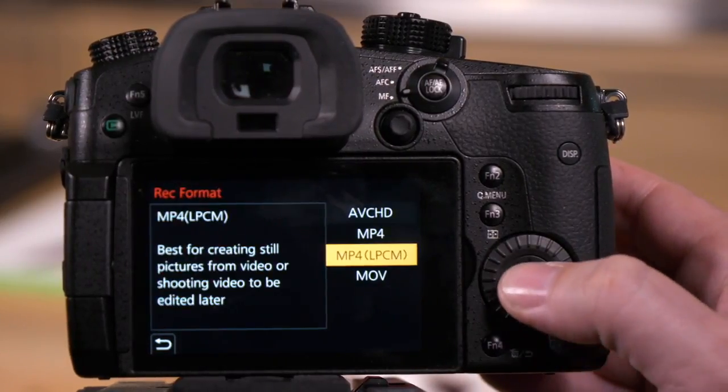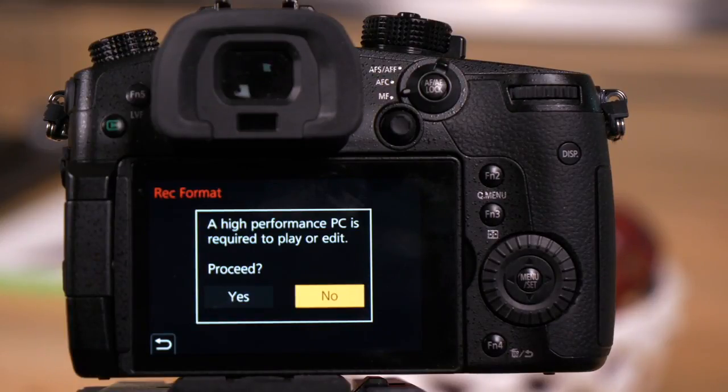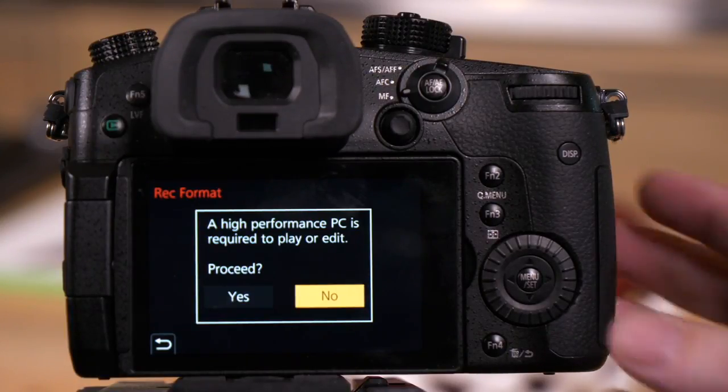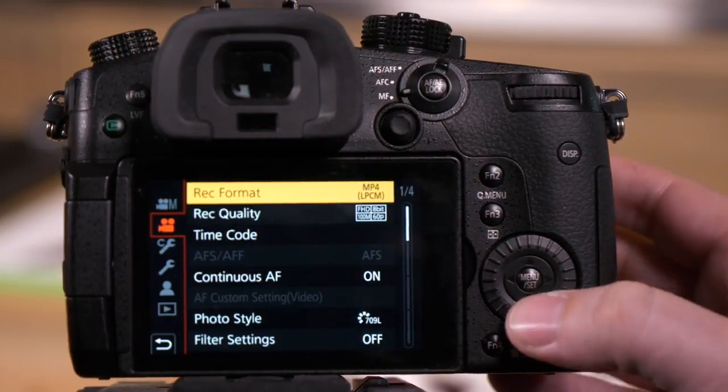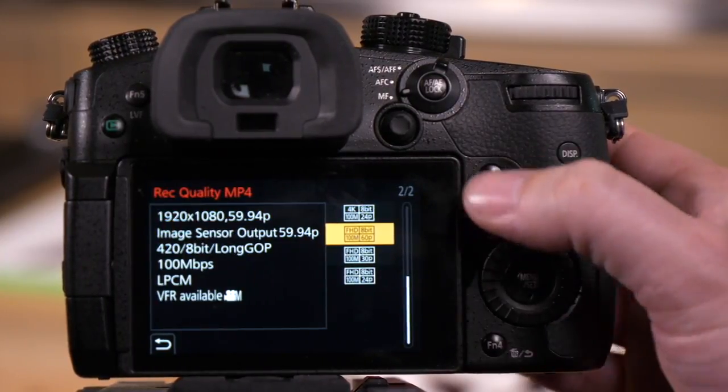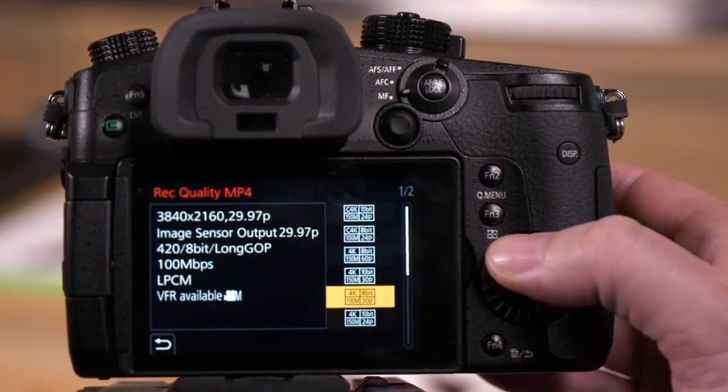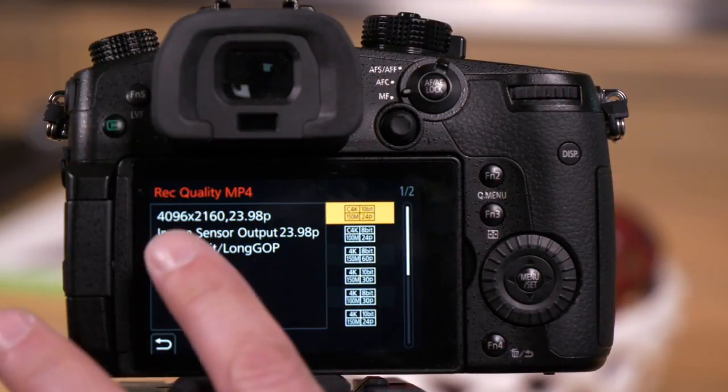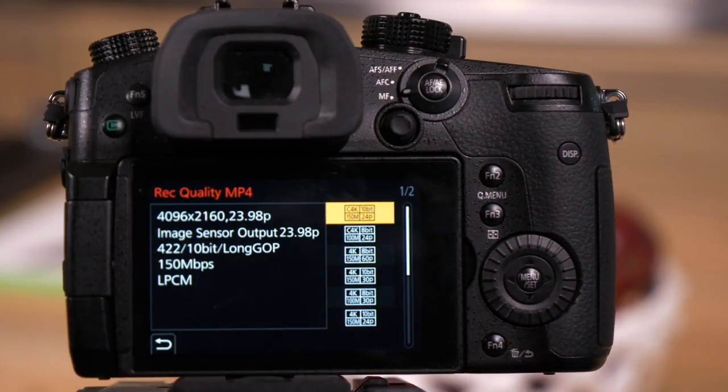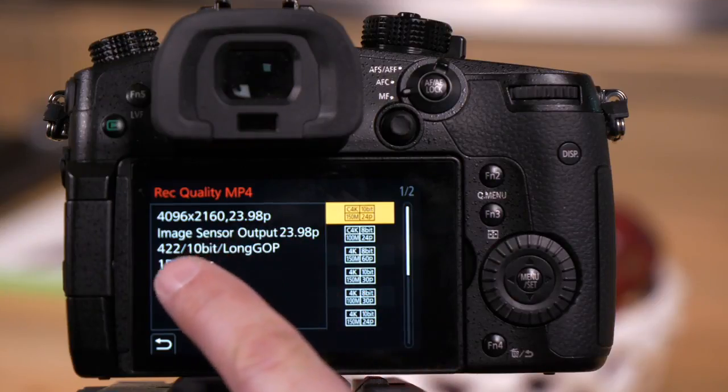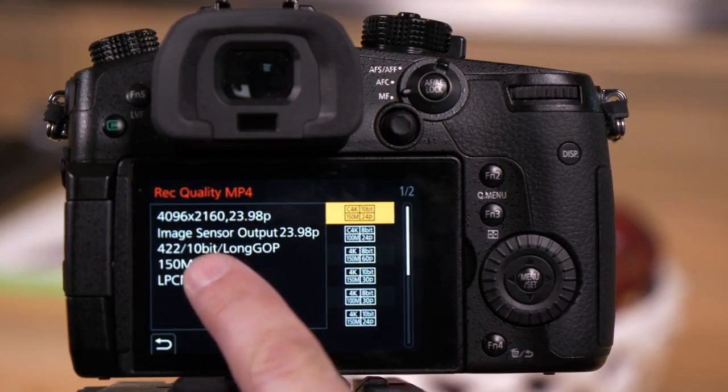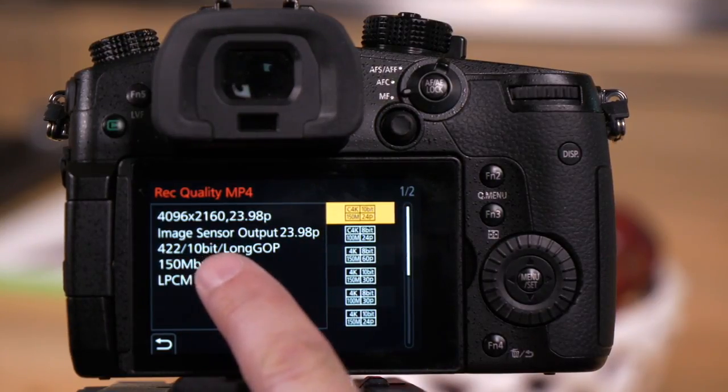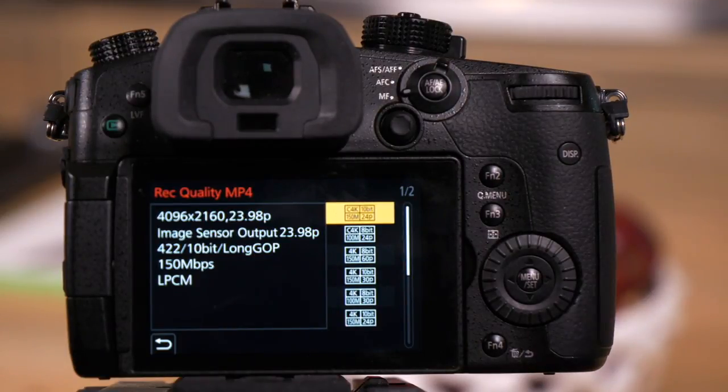When we go to MP4 LPCM, it gives you a warning because certain codecs here might be a little harder on your computer. We just say yes. We go to record quality and you'll see now we have two pages of options. This is where we have 4096 by 2160, so a Cinema 4K option. This is where we have 422 color, 10-bit, and options for all-intra with these MP4 files.